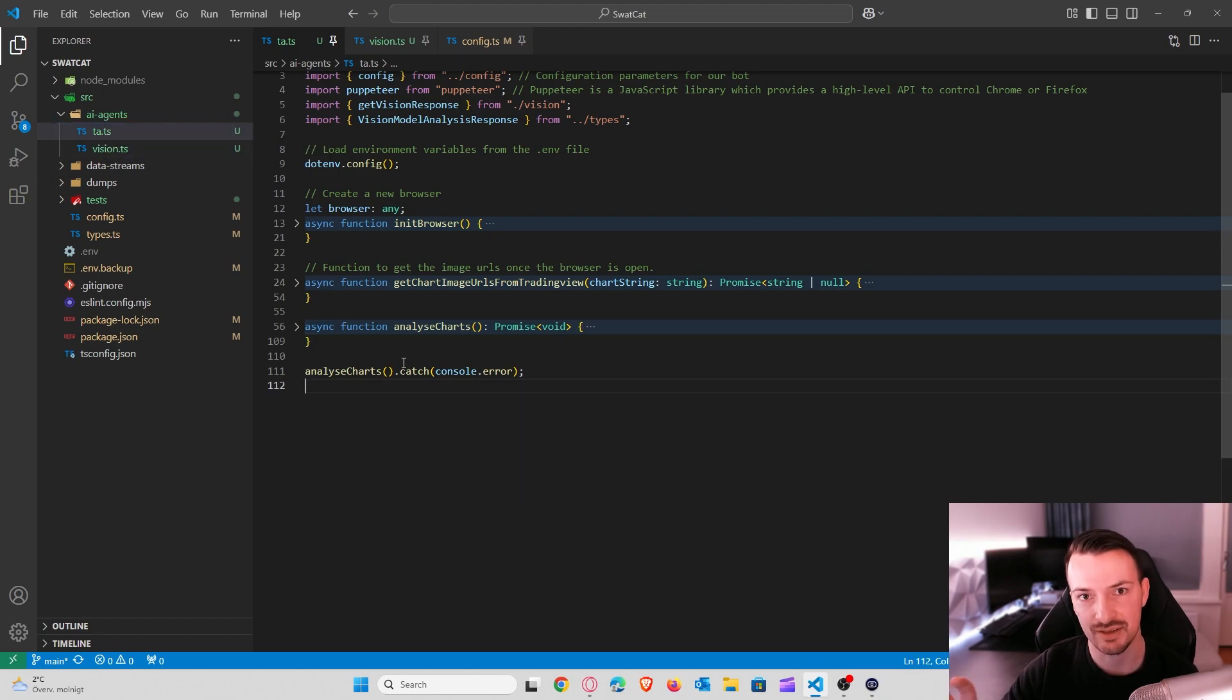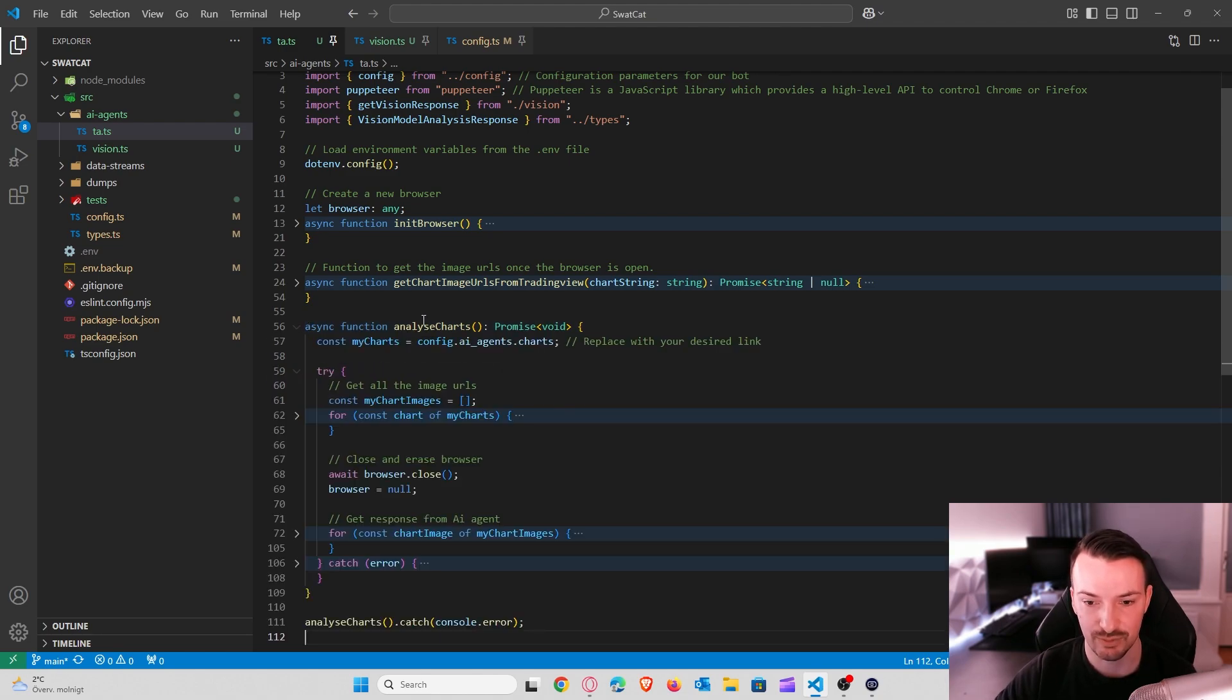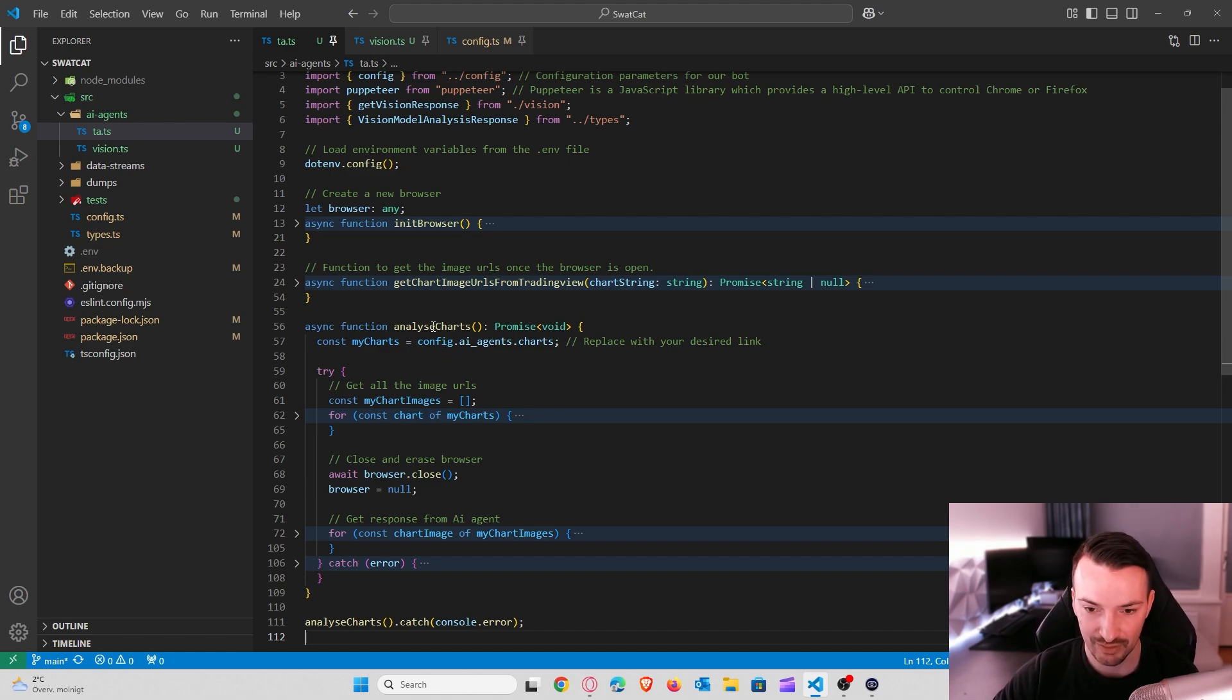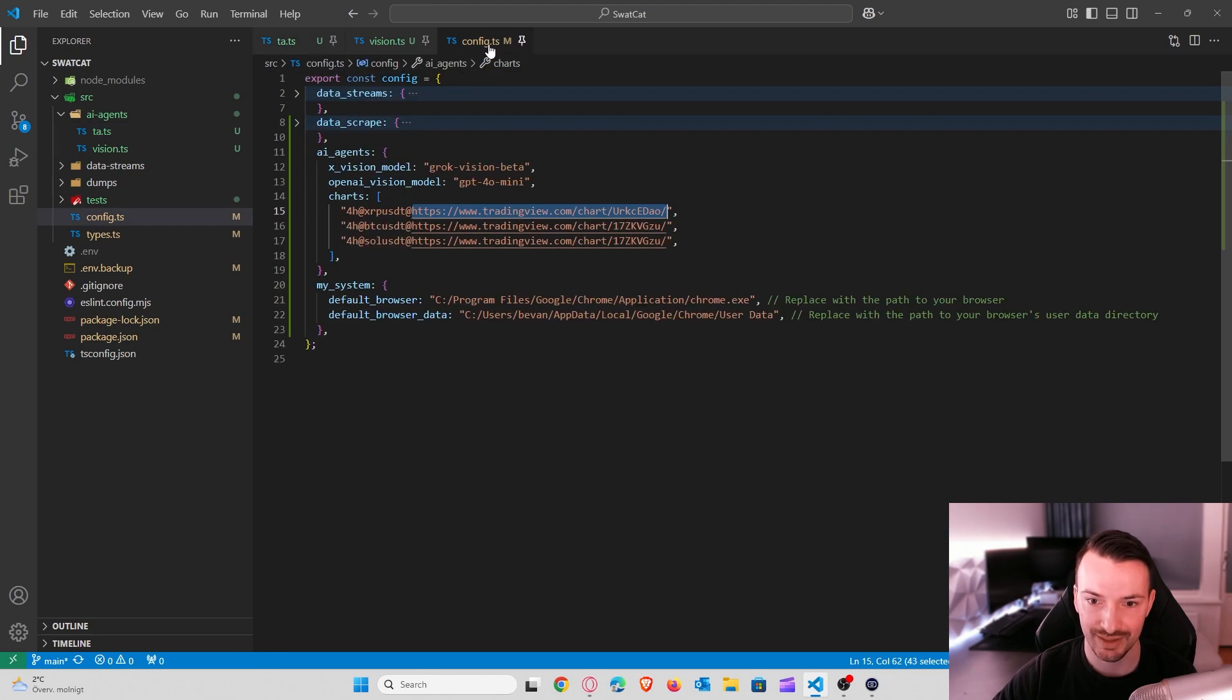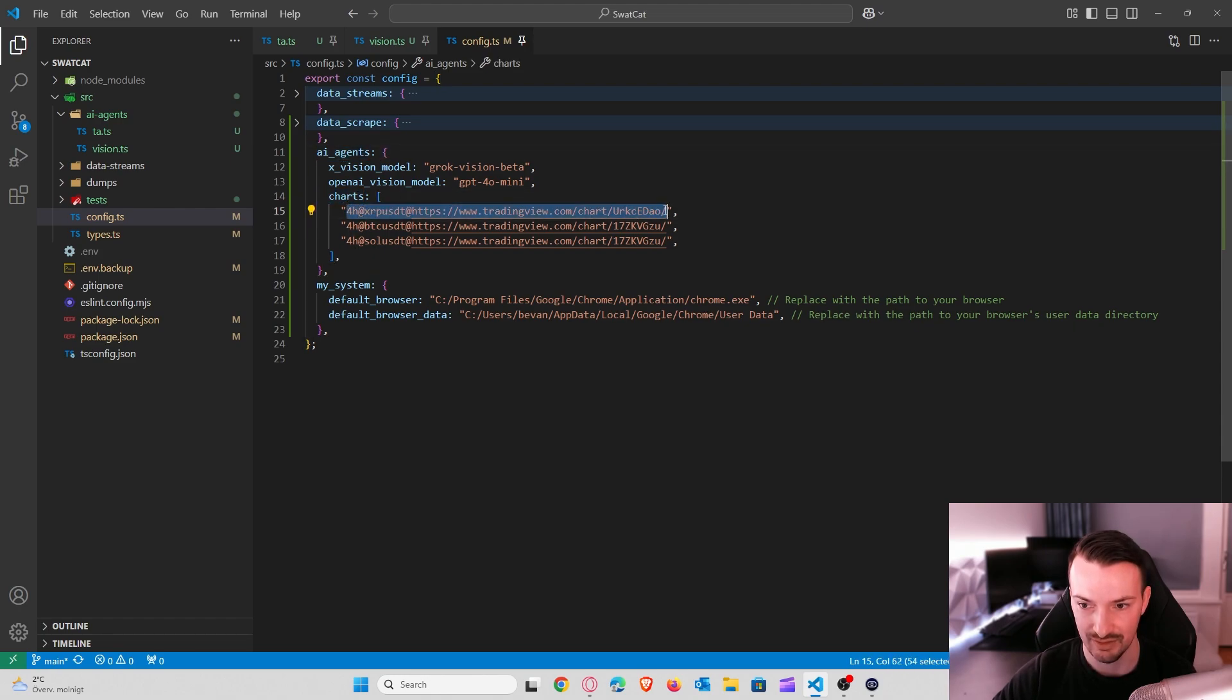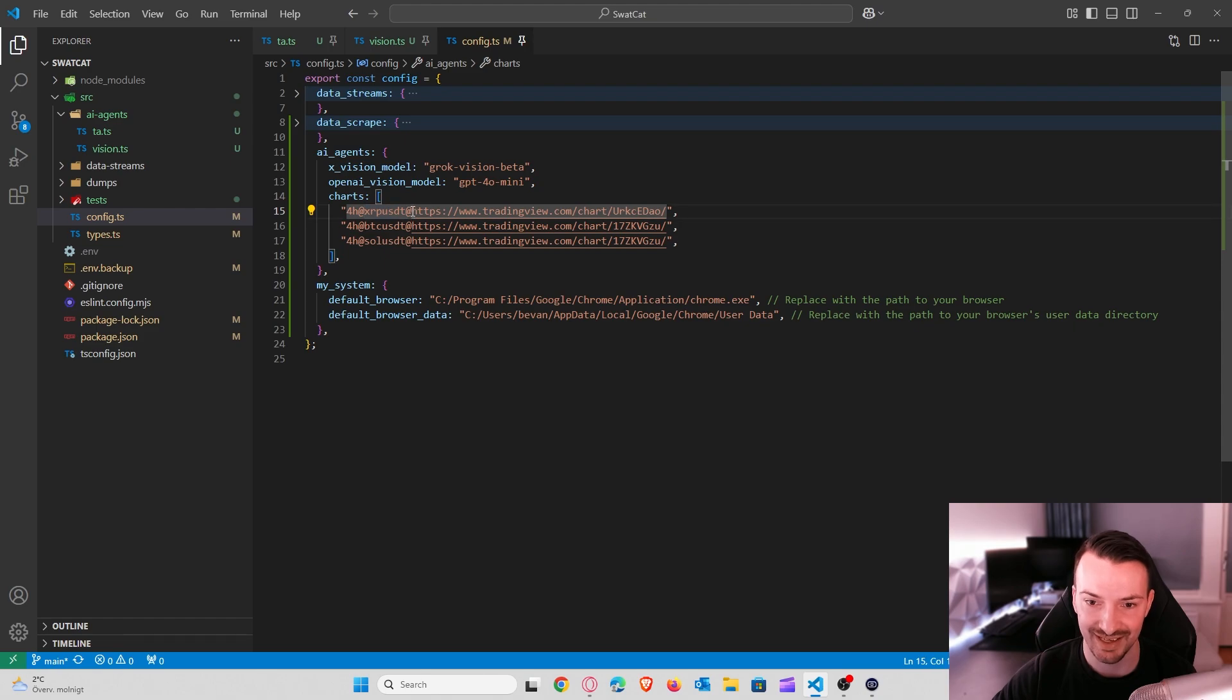So everything starts by using the analyze shards function. The first thing that we need to do is have our shards loaded in and all my shard strings, they are stored in config AI agents and shards. So if you have a look at that, you can see we have AI agents, shards and then some strings here. And I have the following format: four hour, which is the timeframe, the pair, XRP USDT, and then the actual link to the shard.